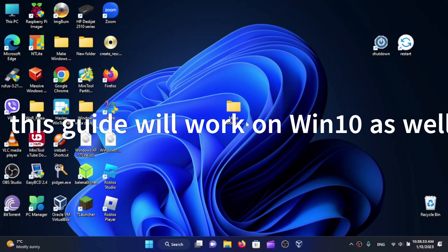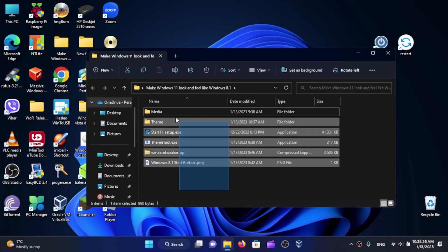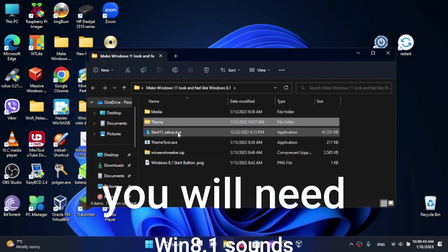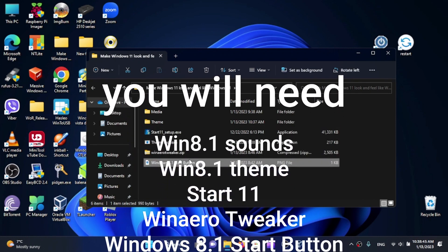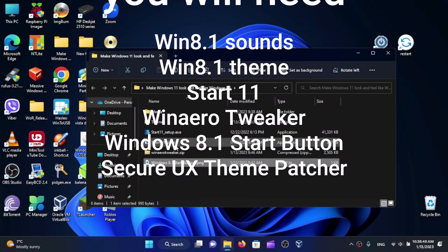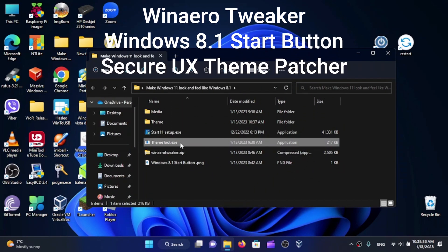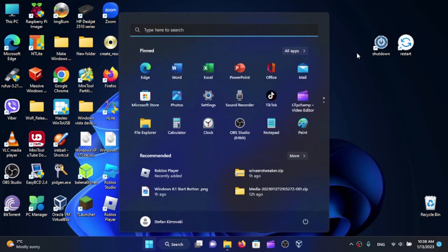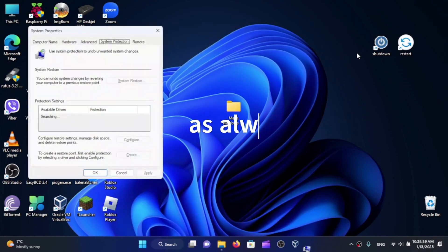For this you'll require these files: the sound files, a theme, Start11, WinAero Tweaker, the start button image if you are on Windows 11, and WinAero which I'm going to patch. First of all, let's create a restore point as always, in case something goes wrong.